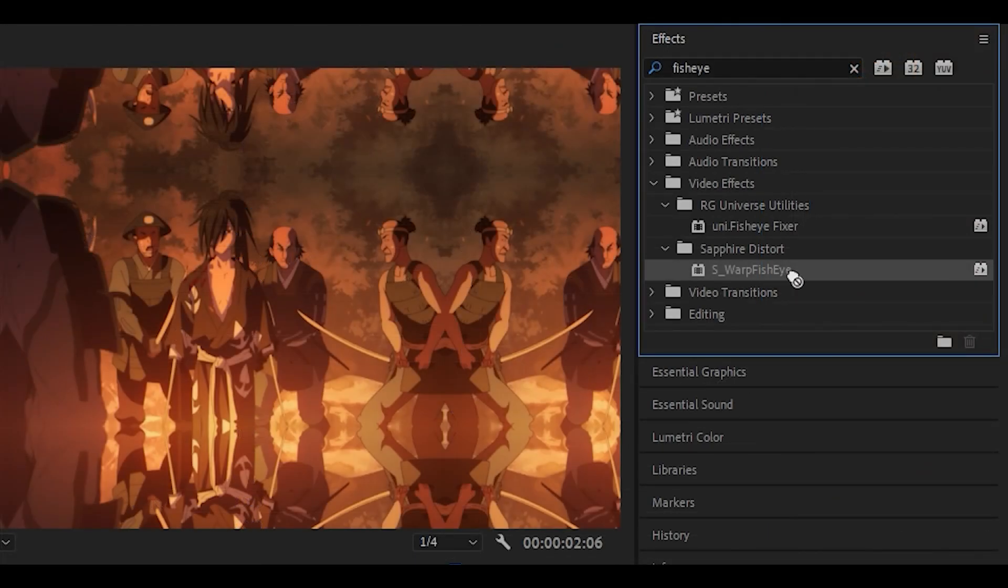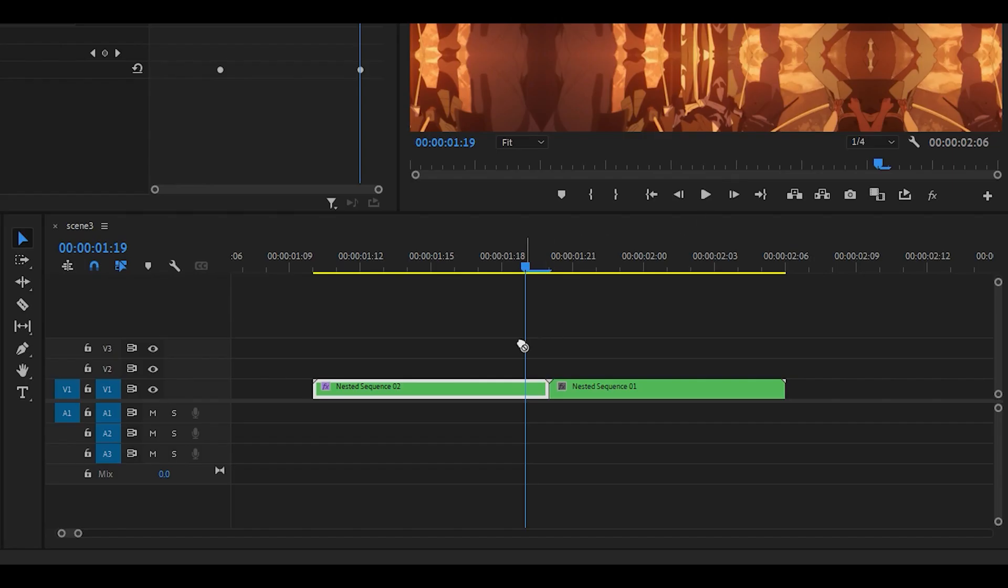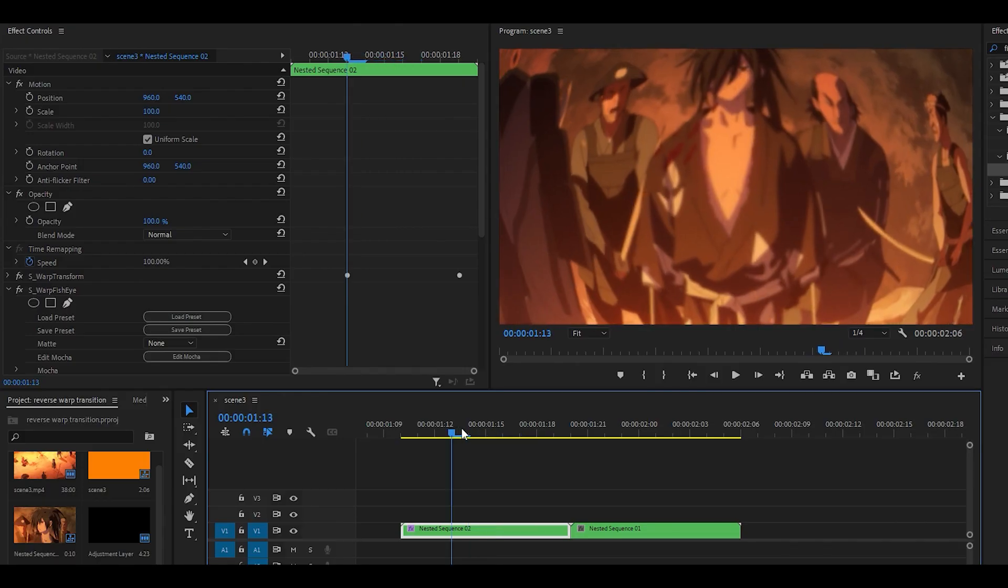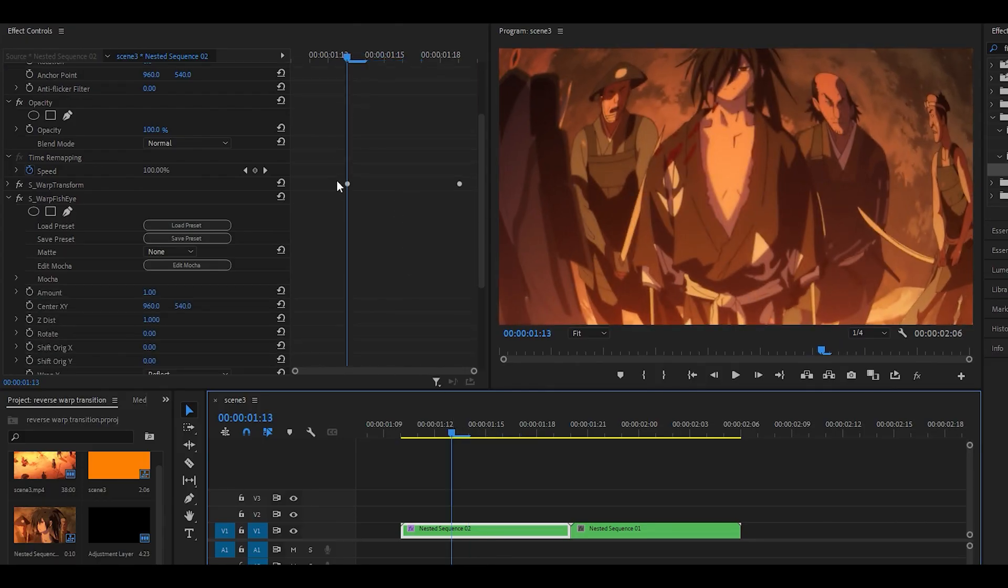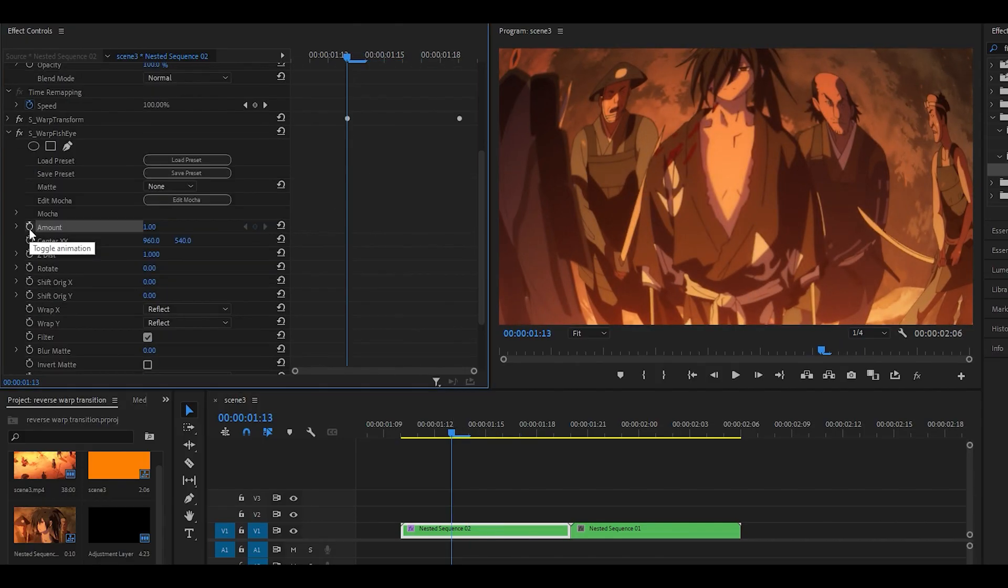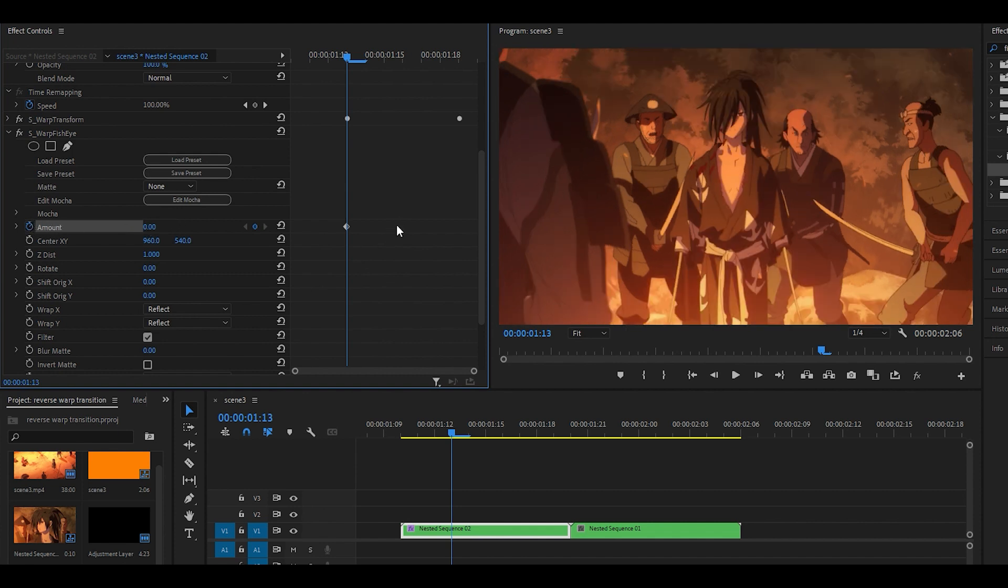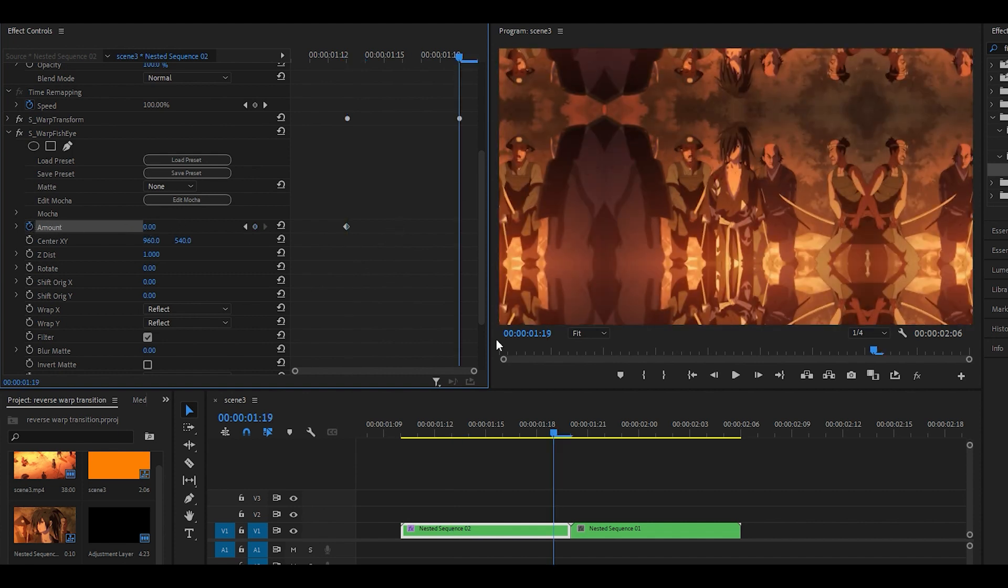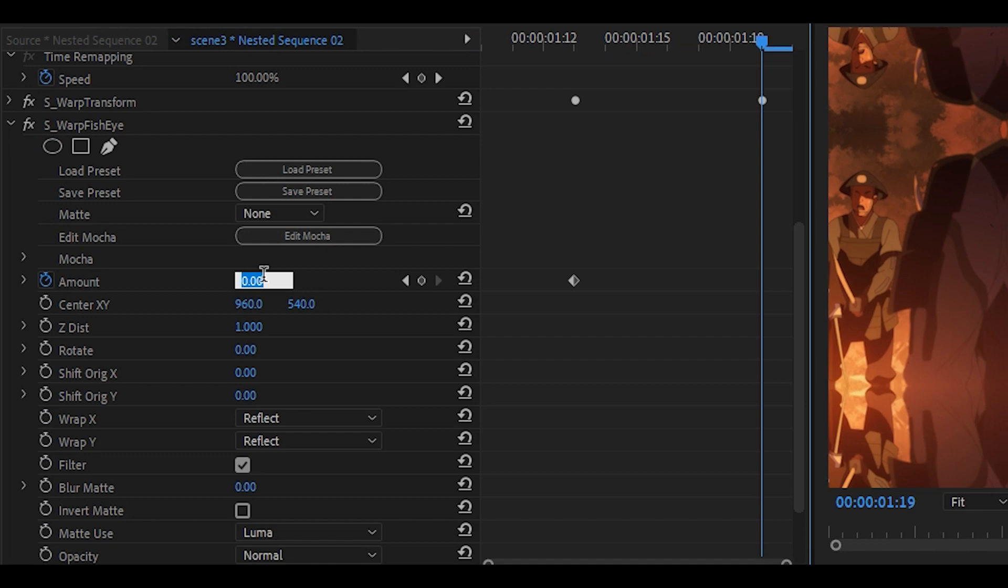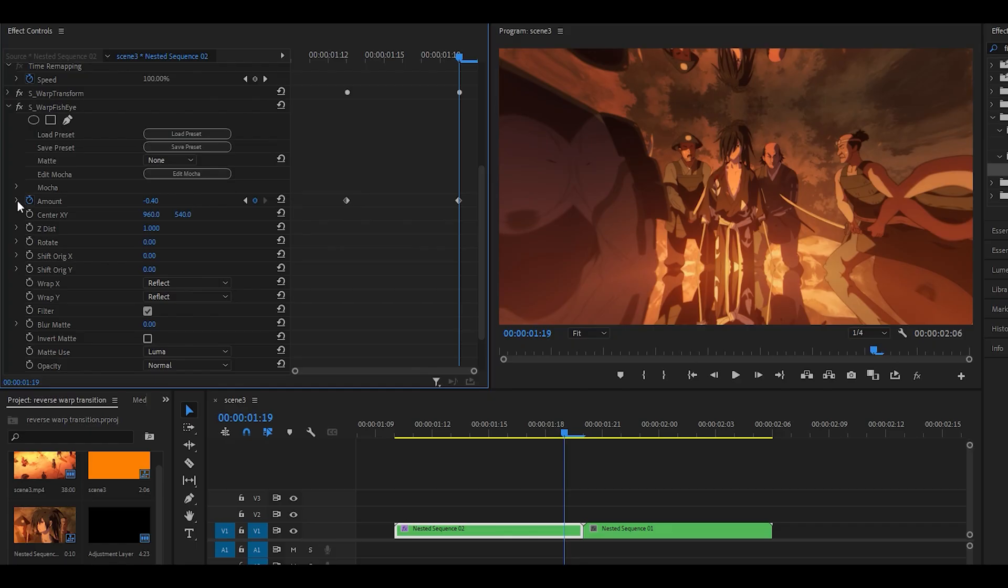Next up, you want to add the Warp Fisheye effect onto the first clip. You then want to head 7 keyframes back, just like what we did with the other effect. Click on the stopwatch for the amount and set it to 0. Then head to the end, just one keyframe back, so not in the middle, and you want to set the amount to negative 0.40.